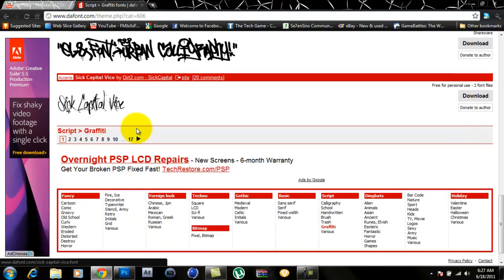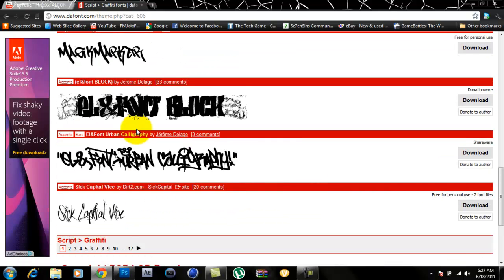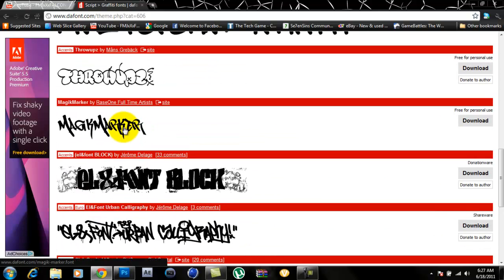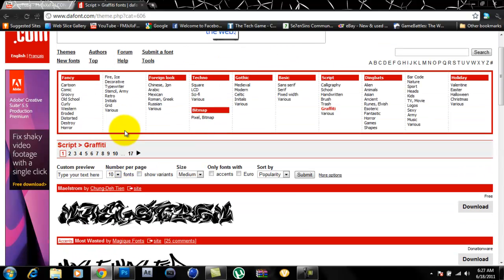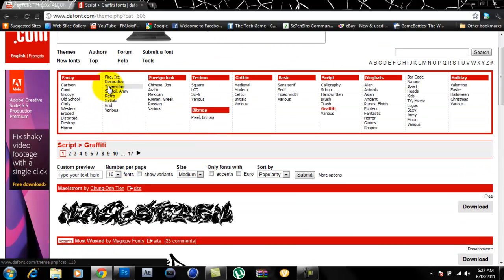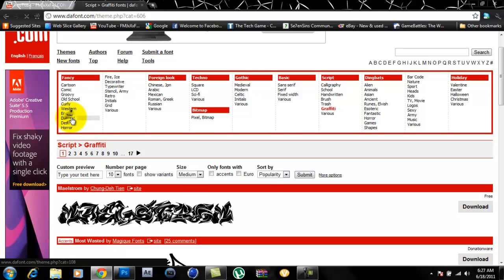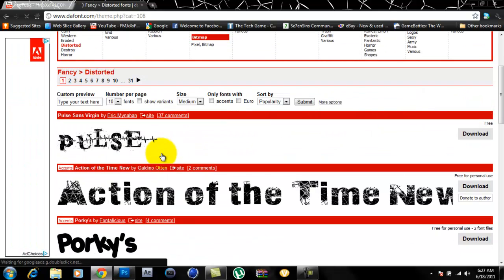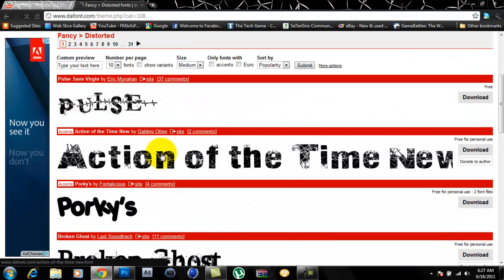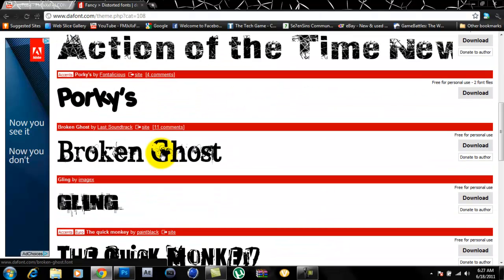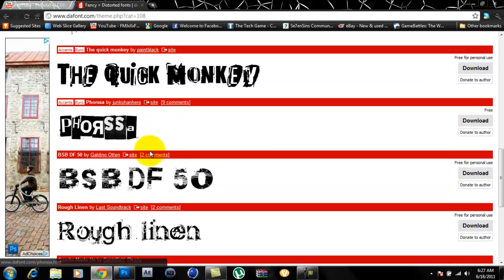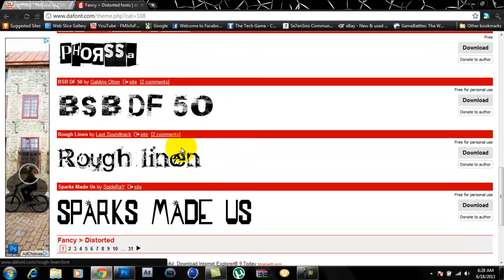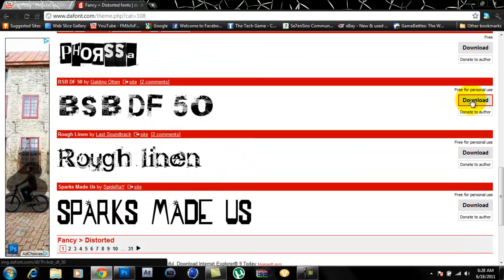Guess we'll just do... I don't know, you just click on any one you want. So I guess we'll just do this one for today.